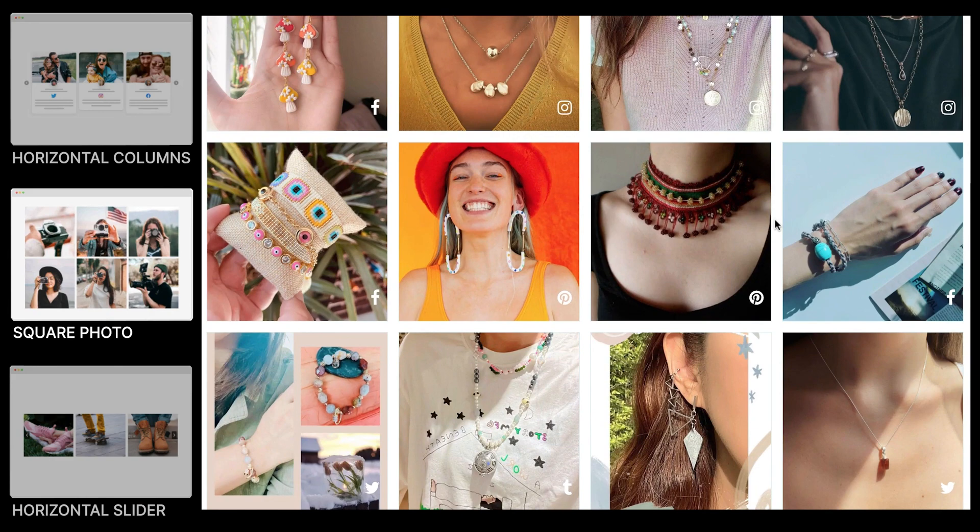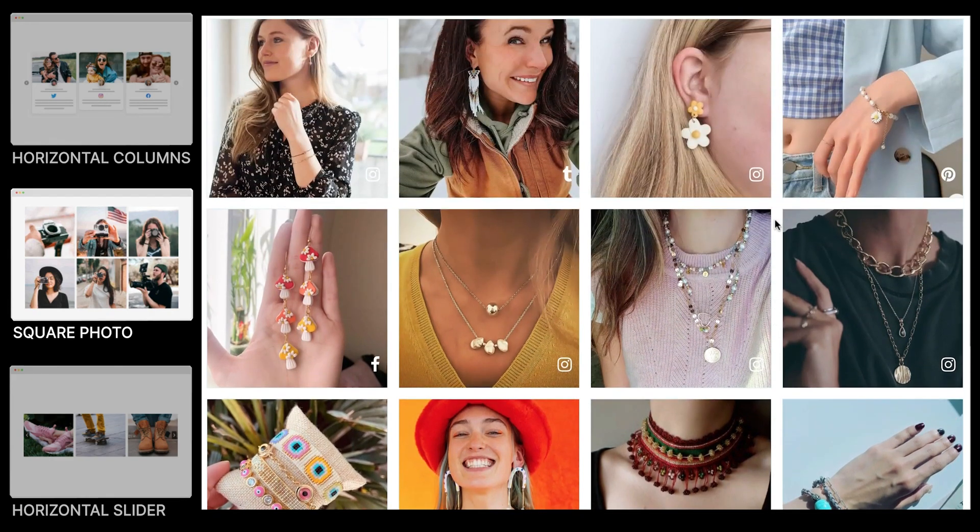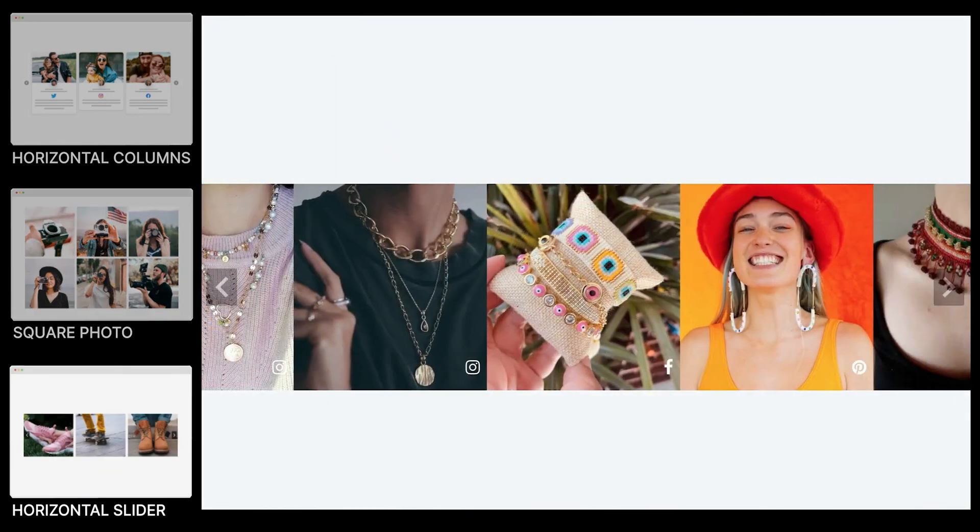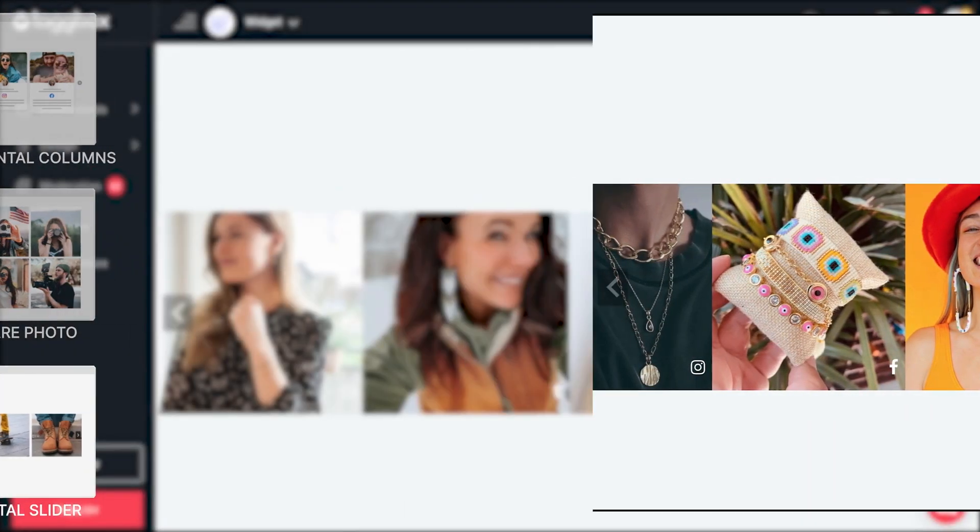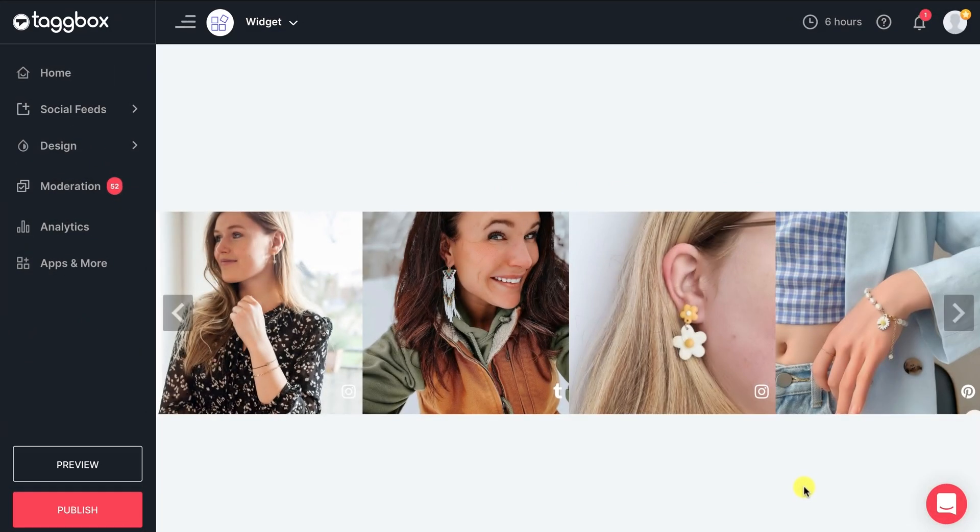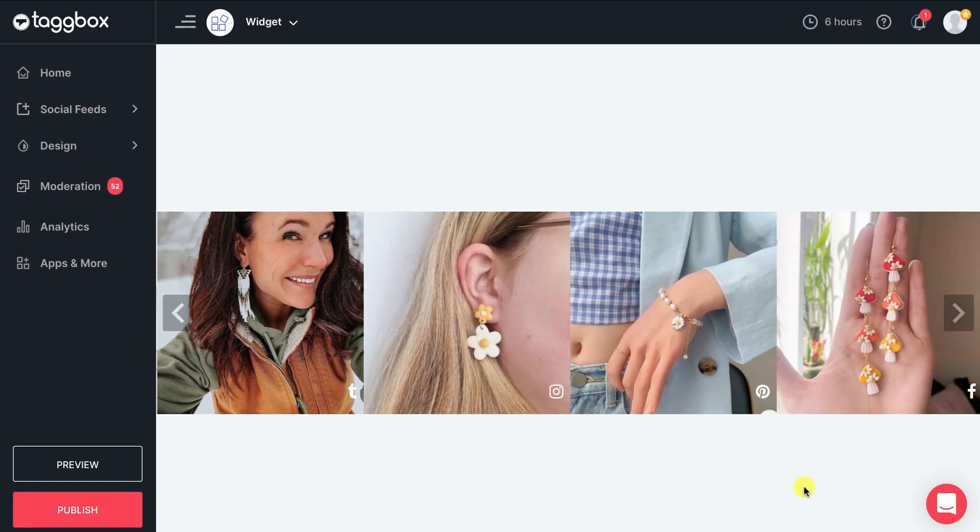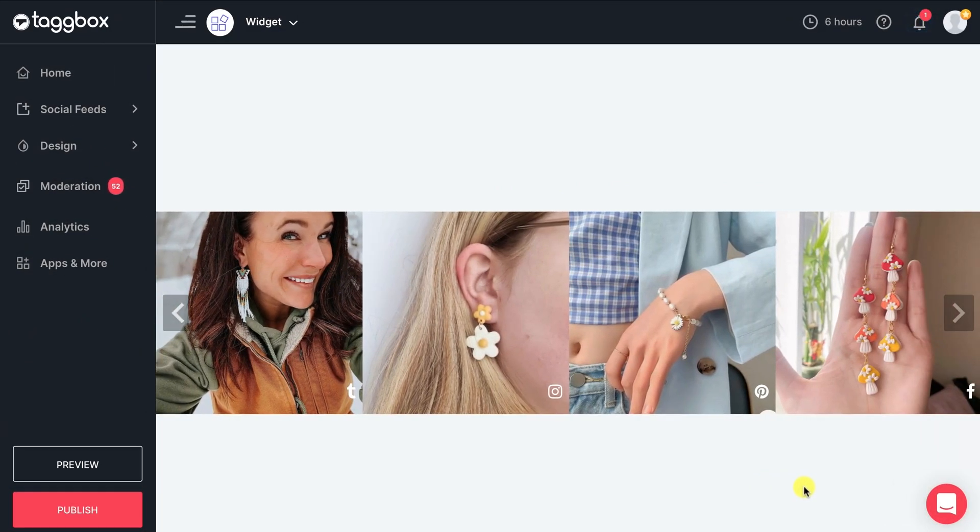An attractive YouTube feed widget will excite and convert your audience better than a basic one. Bravo! Your social media feed widget is ready to charm your visitors.